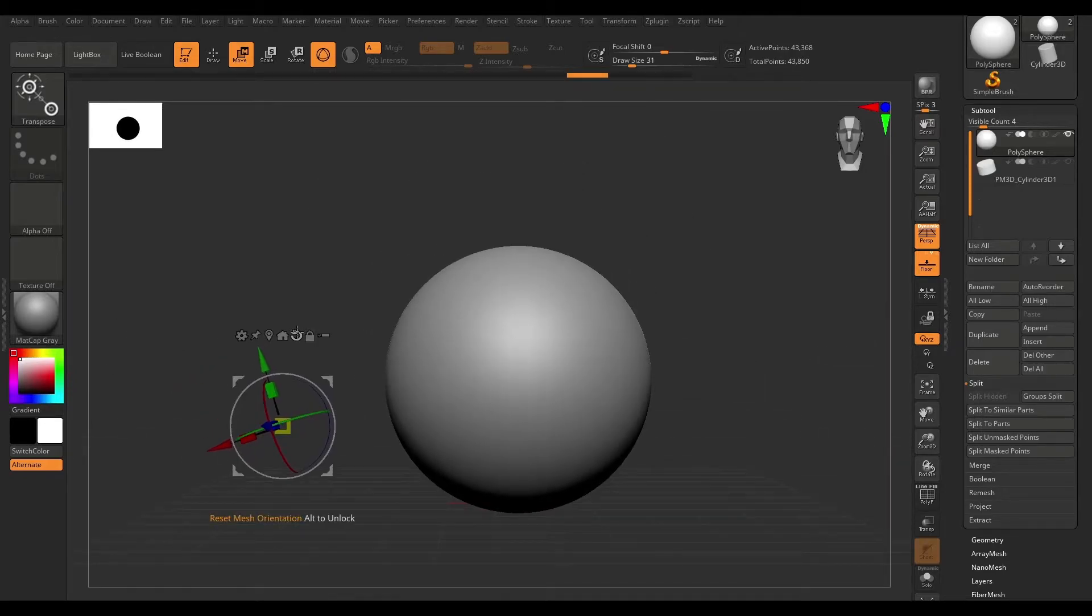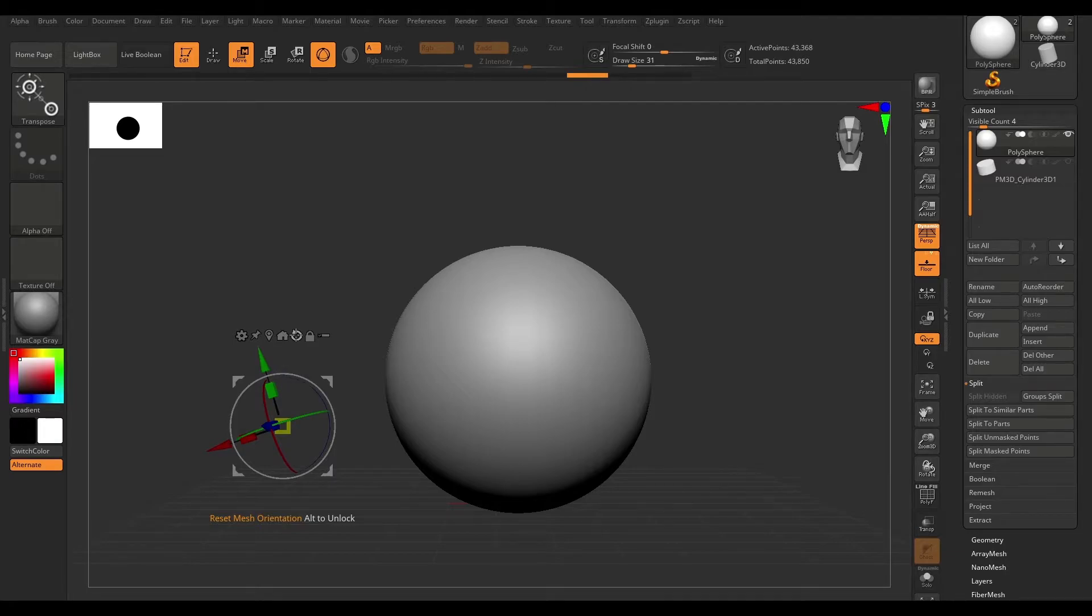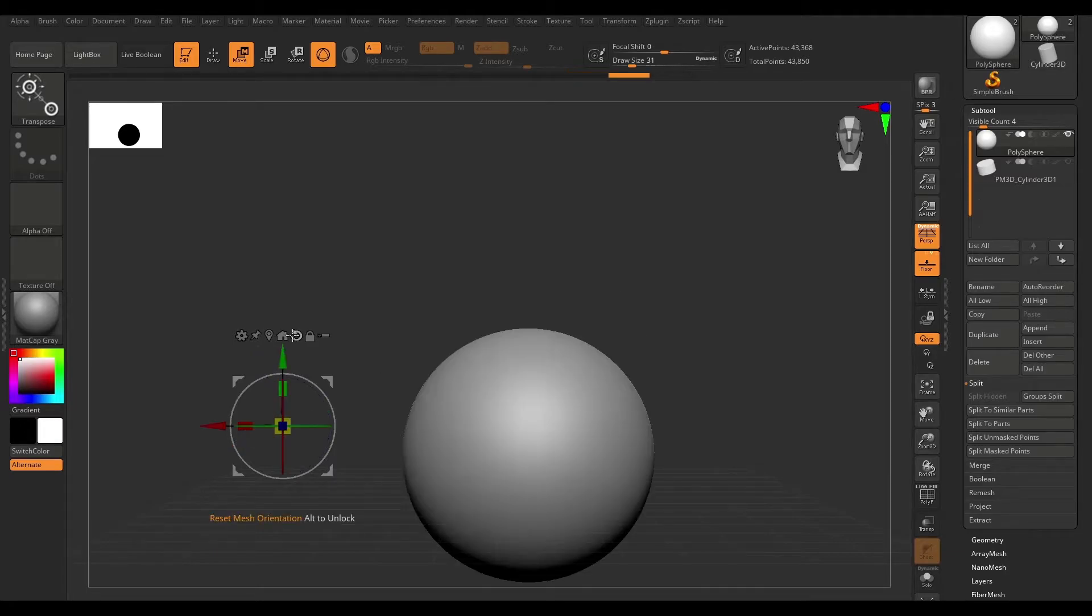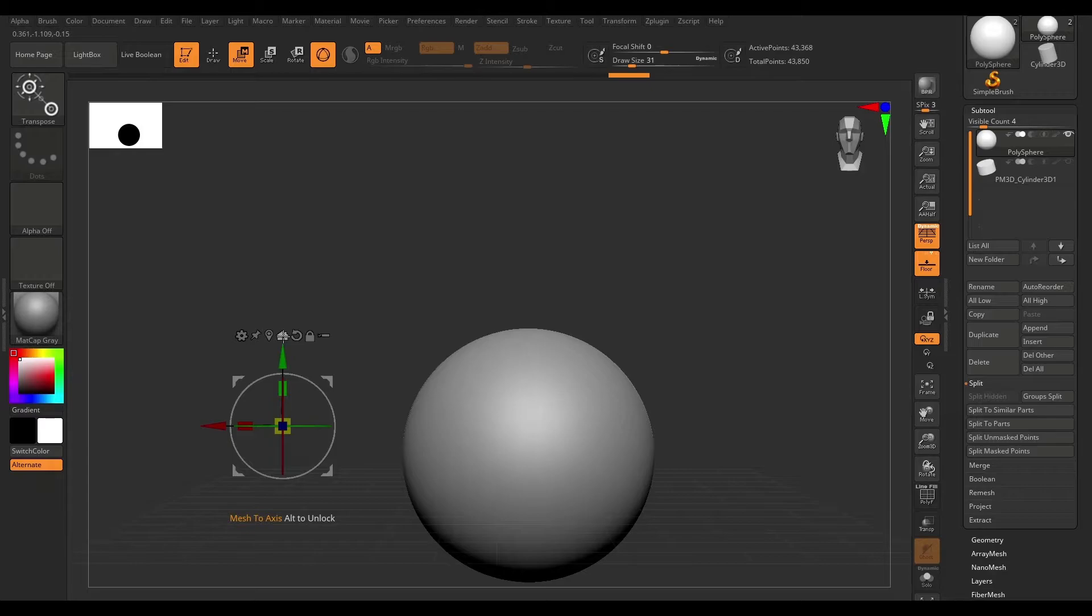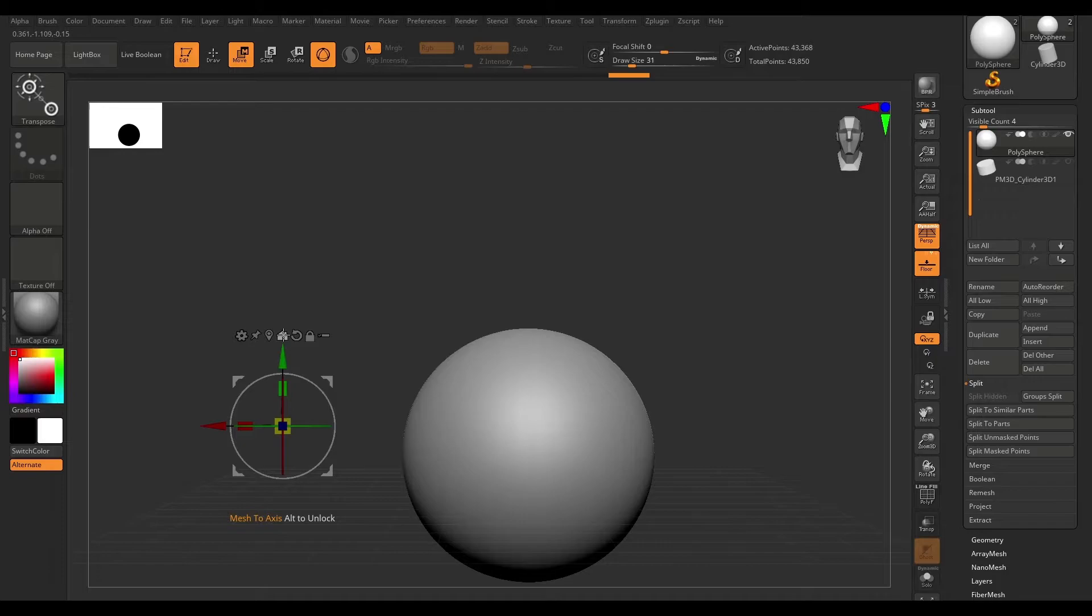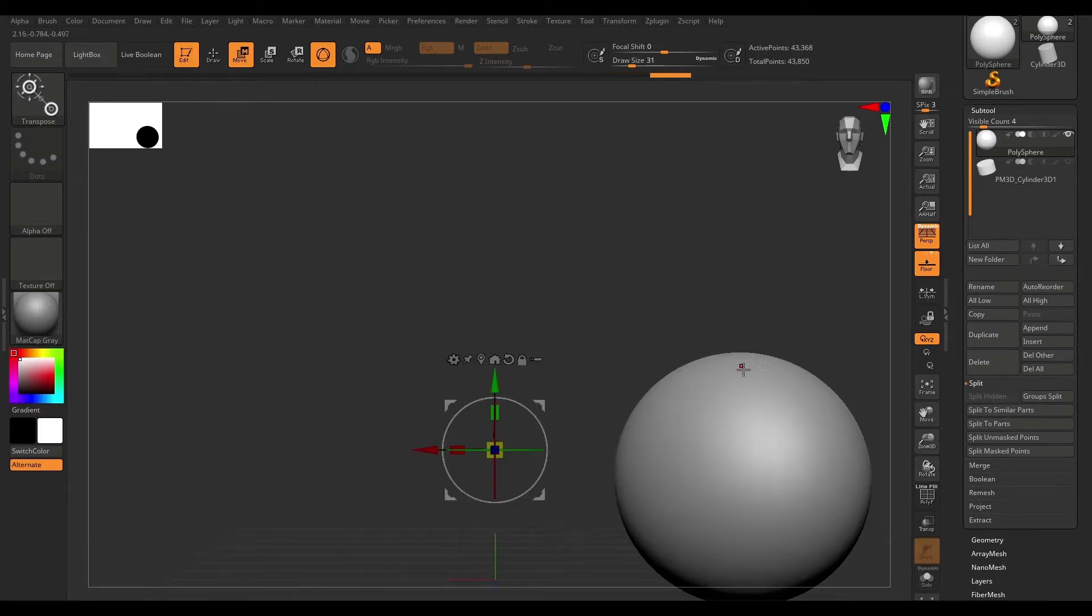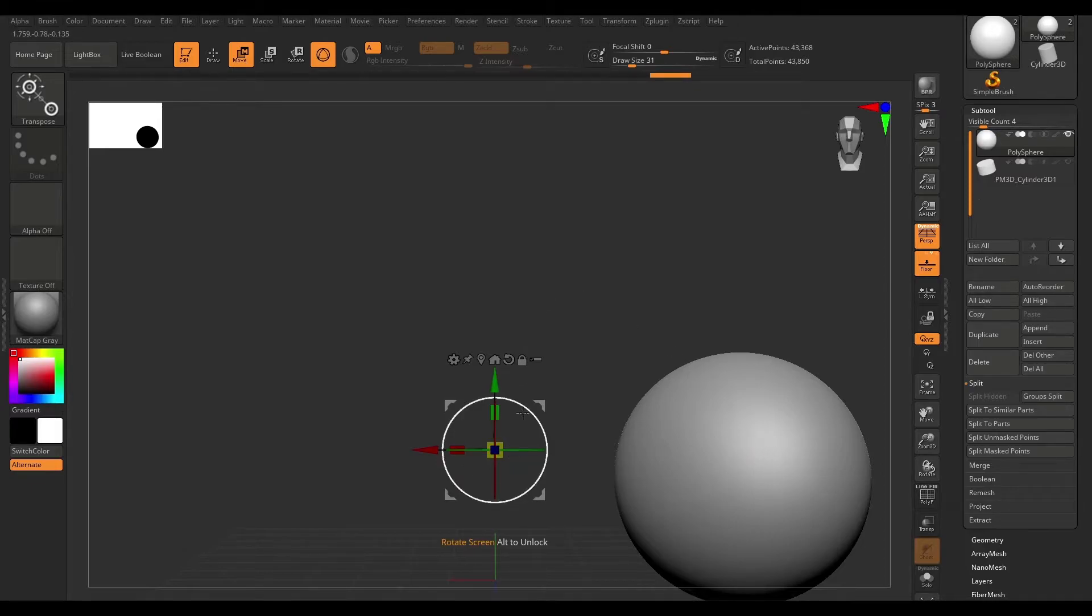Right next to this, we have reset mesh orientation. If I click on this icon, it's going to reset our transformation. Next to that, we have this little home icon, which is going to set mesh to axis. If I click on this, we're going to get an offset result. The reason for this is because our gizmo here is not centered on the mesh.